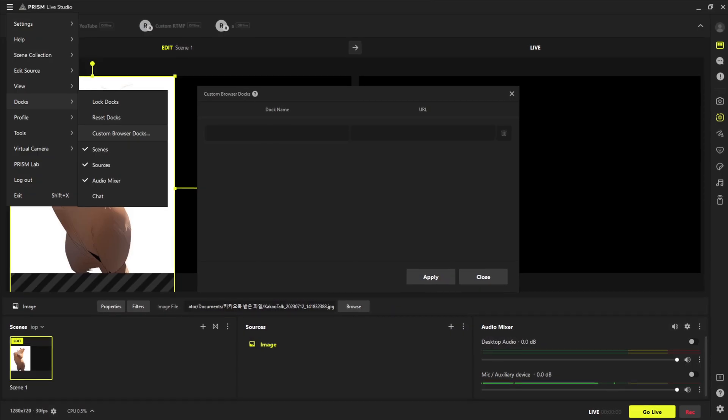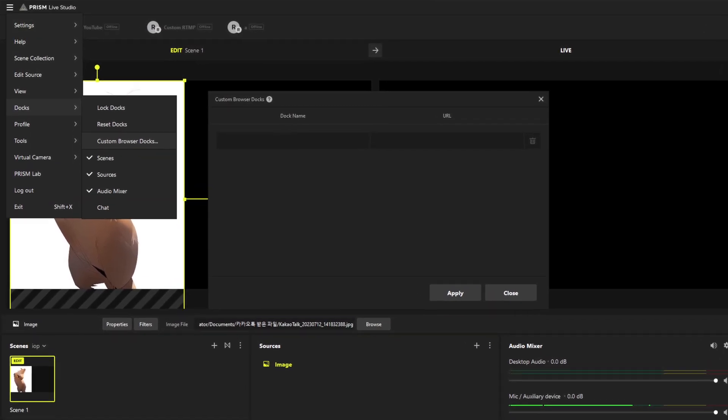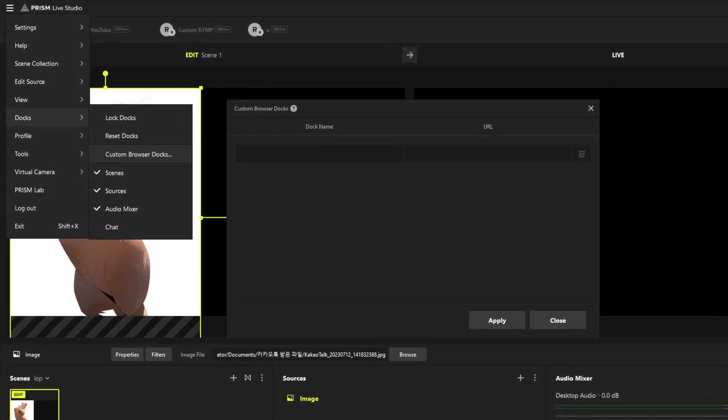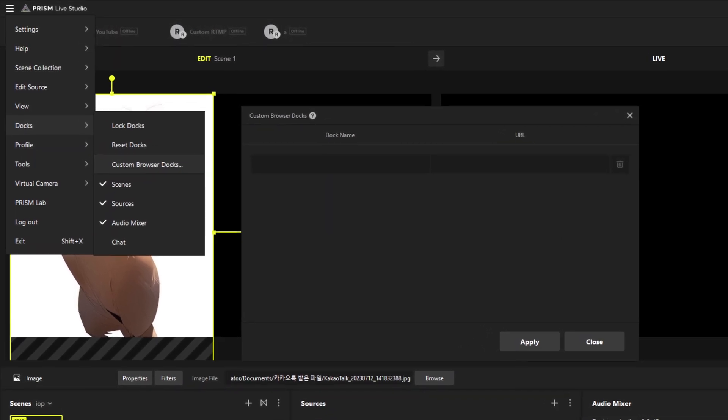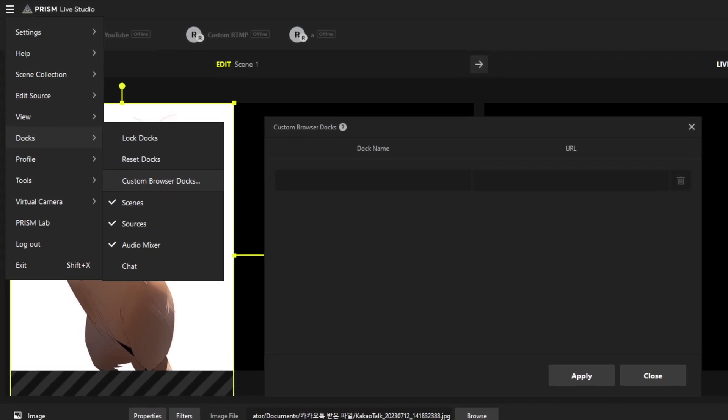In the Prism application, you'll find a new feature called the Dock in the menu. The Dock contains several submenus, one of which is the User Browser Dock. This feature allows users to register web page links in the application. In addition to the Browser Dock, the Dock menu also contains docks for Scene Lists and Audio Mixer. Be sure to take a look at this menu to make your life easier.